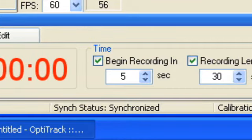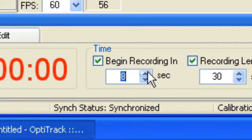If you're both the performer and operator, extend this countdown to allow time for you to enter the capture volume and for Arena to recognize your skeleton markers.